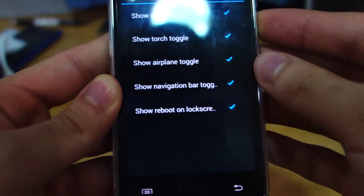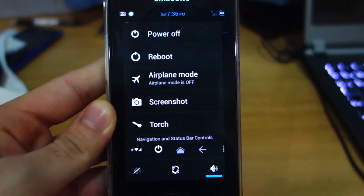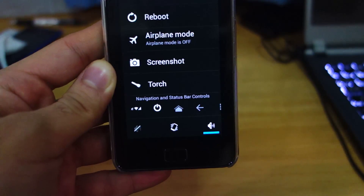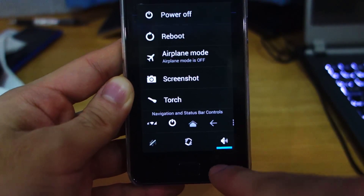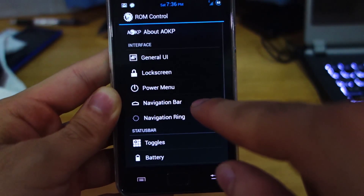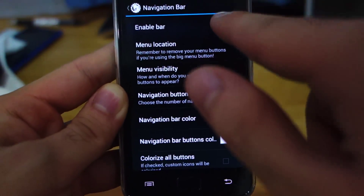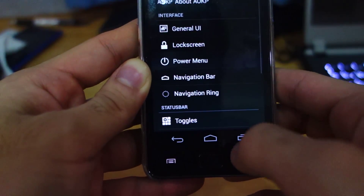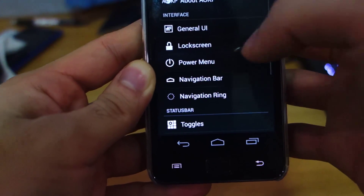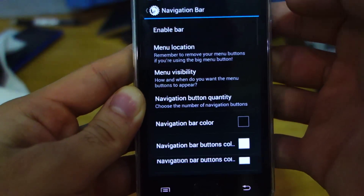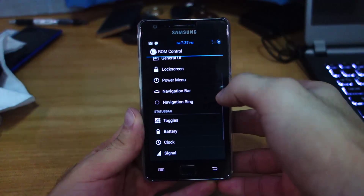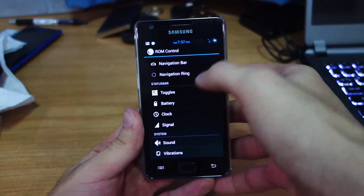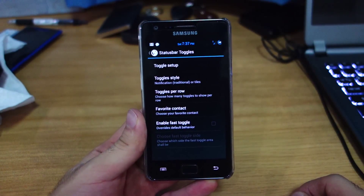There's also the power menu, which is pretty cool. Pressing the power button now gives all these options: power off, reboot, airplane mode, screenshot, torch, and sound options. Under navigation bar settings, you can add a navigation bar on screen — though it wastes a lot of space so I'm going to remove it. There's also a navigation ring, and toggles as mentioned earlier for the notification area.